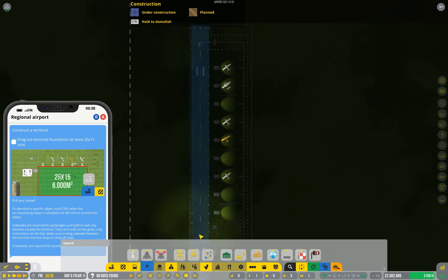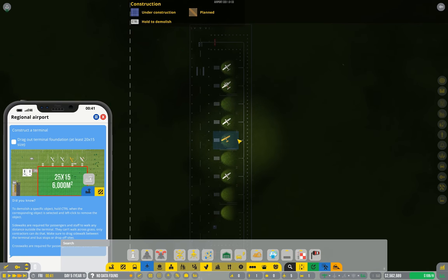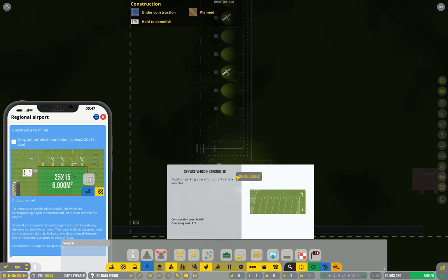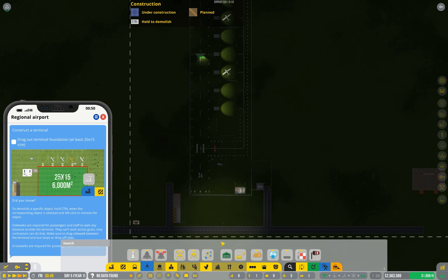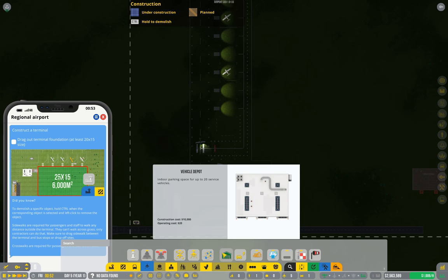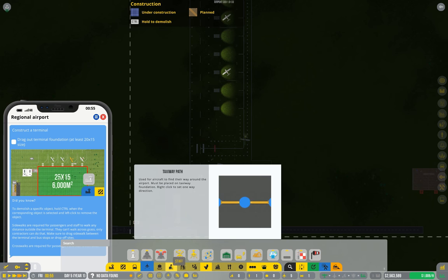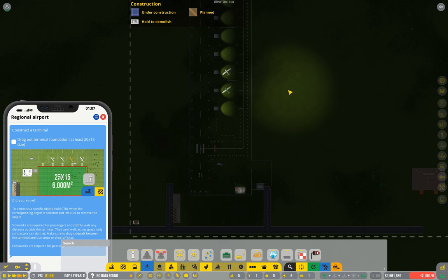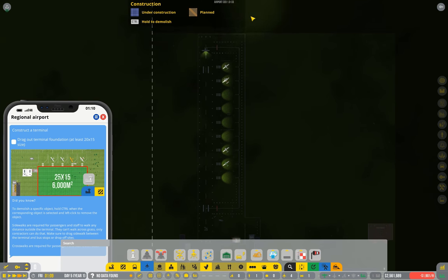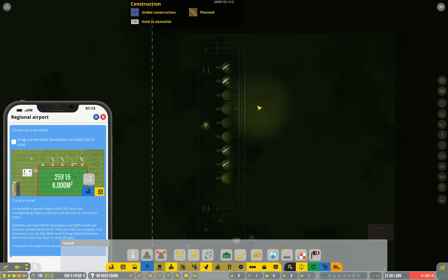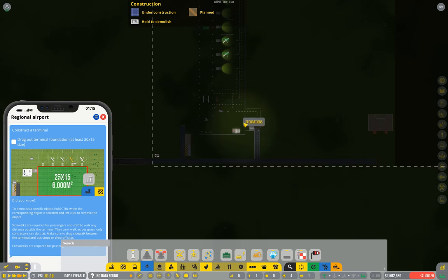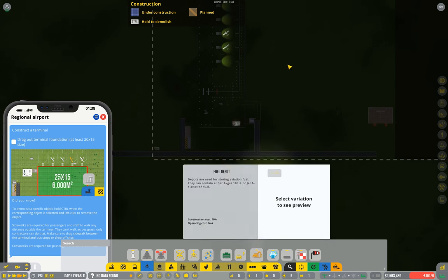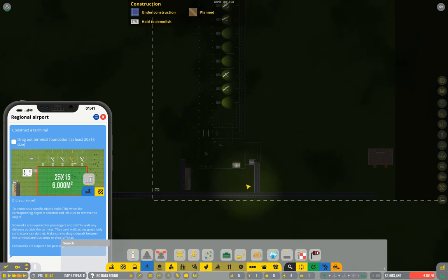Now there's only one other service that these planes will ever need, and that's a hangar. I don't think hangars are available yet. No. So we'll come back to that in a later stage. And really, this just completes the GA airport.